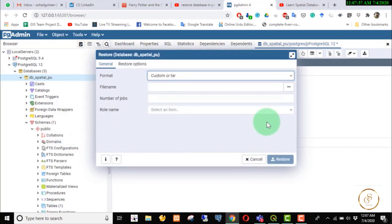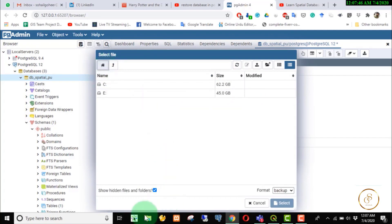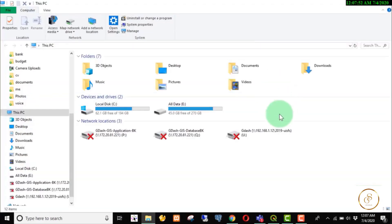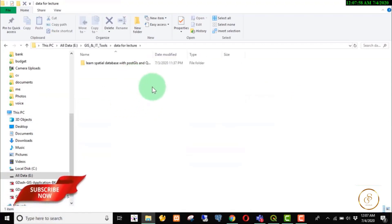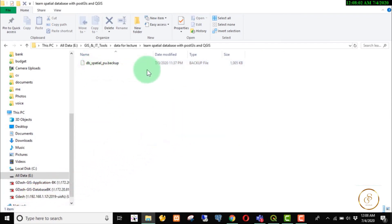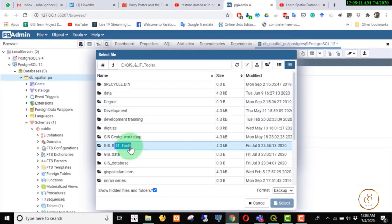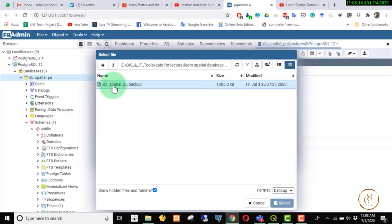Then you will open the store. Go to the browser file. The backup file is created. We will see the backup file. The location is PC with GIS IT Tools, Data for Lecture — it is created there. We are storing the database. Once the keys are created under GIS IT Tools, click on Data for Lecture, which is in the package.